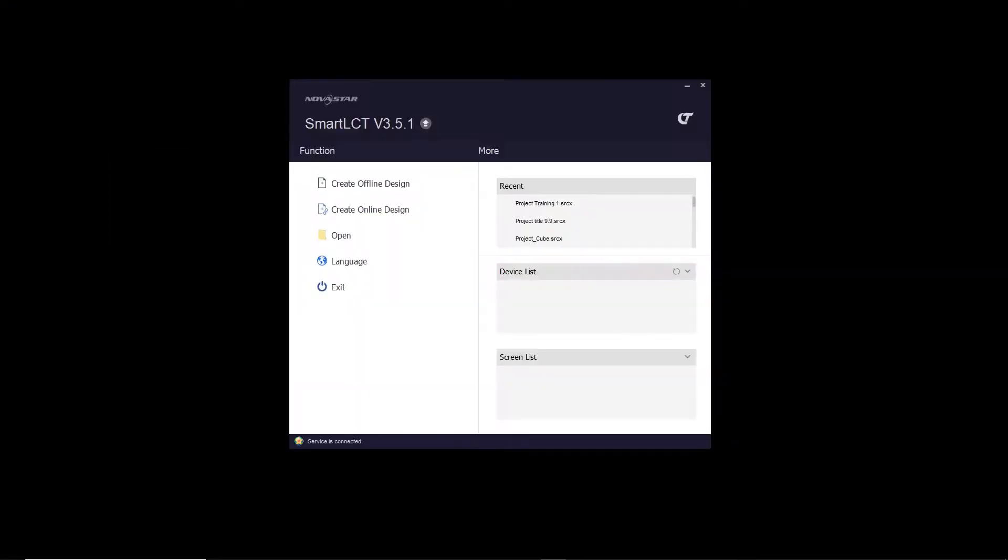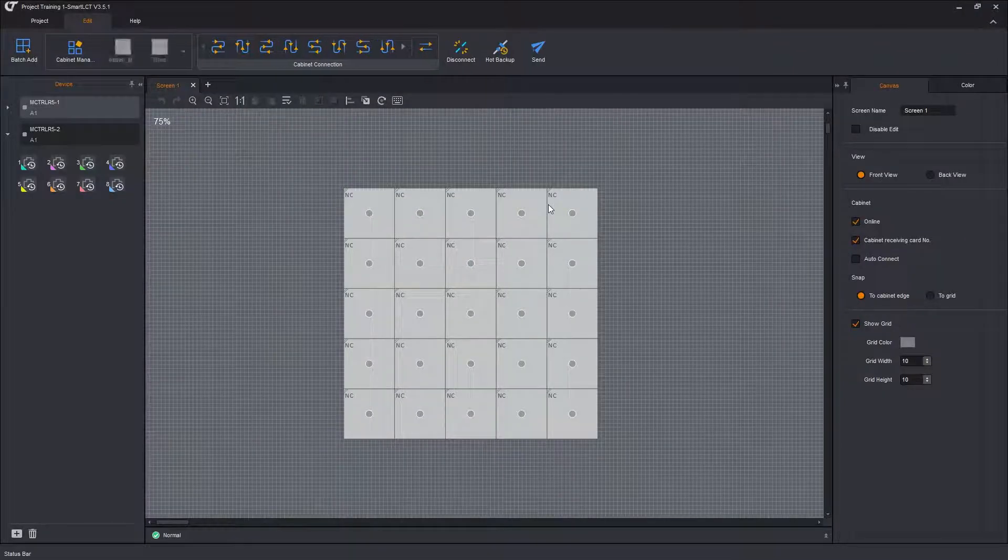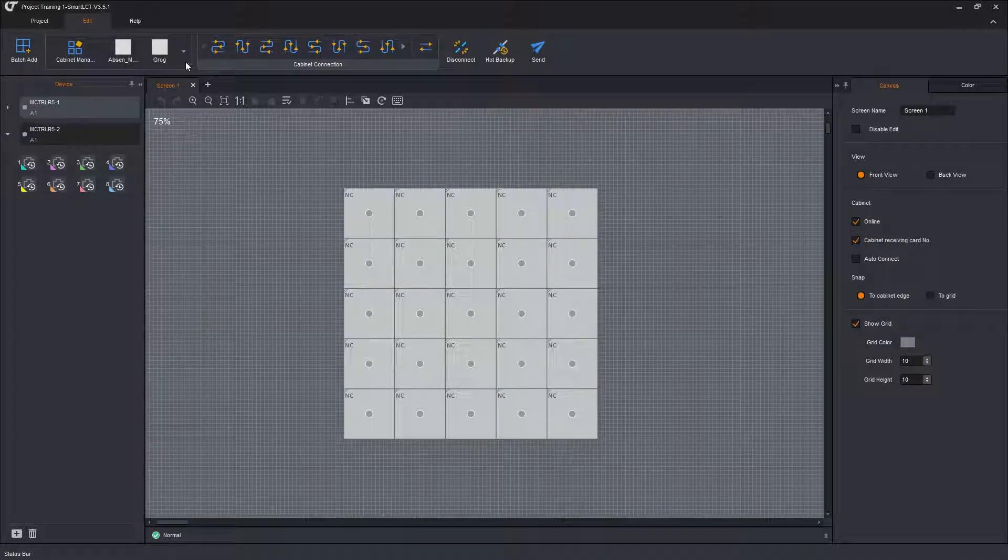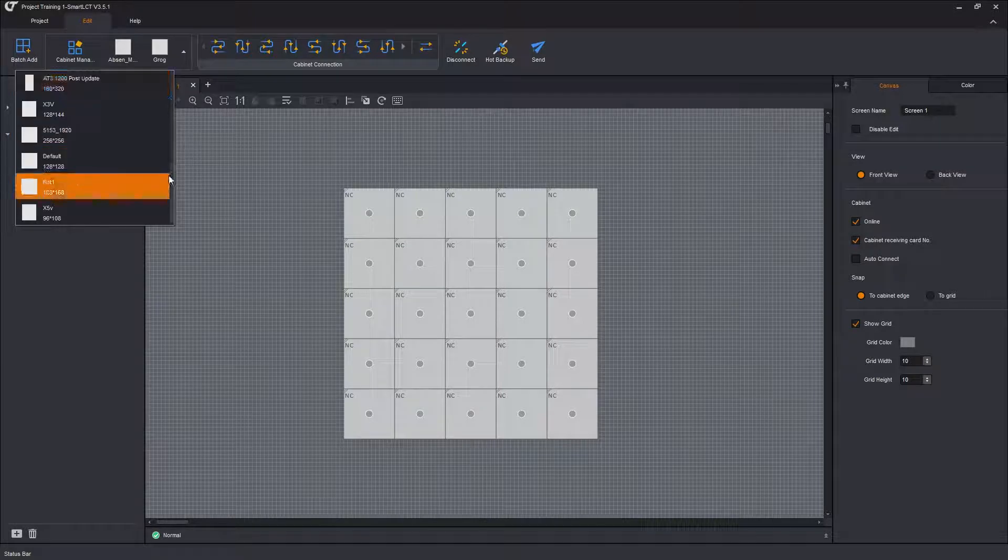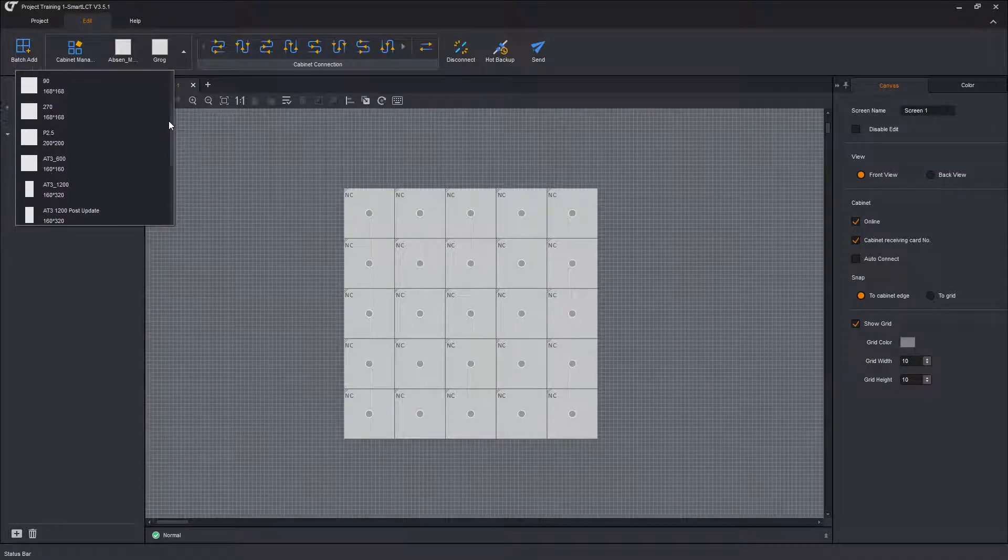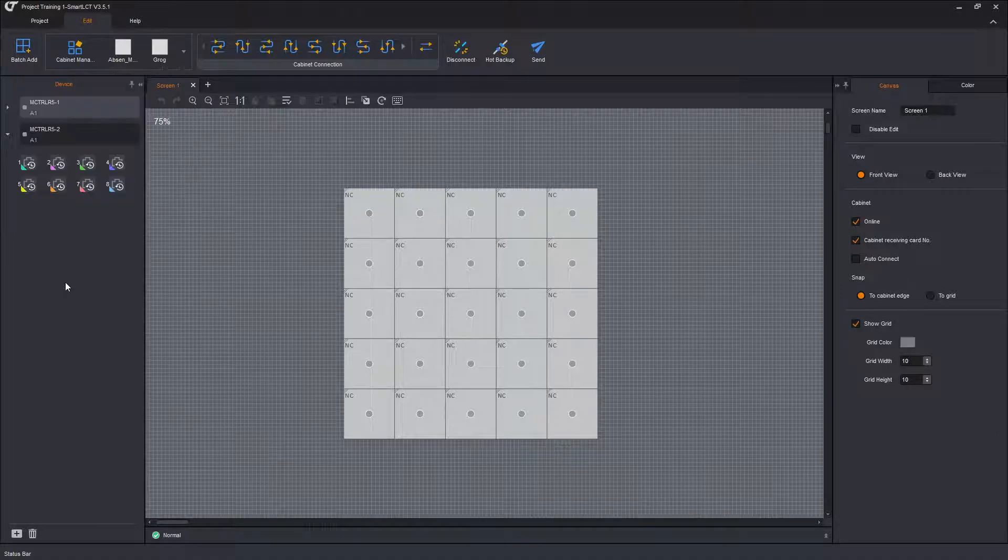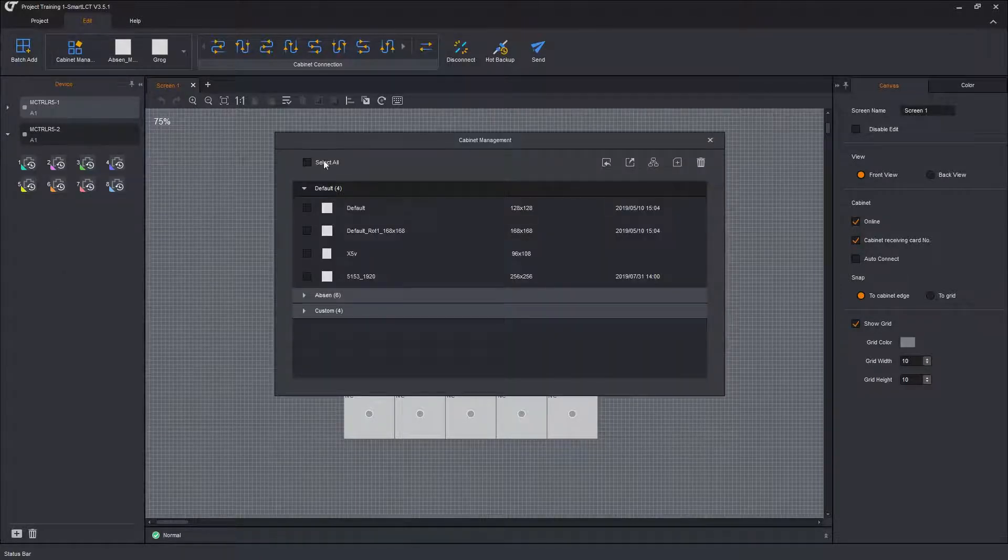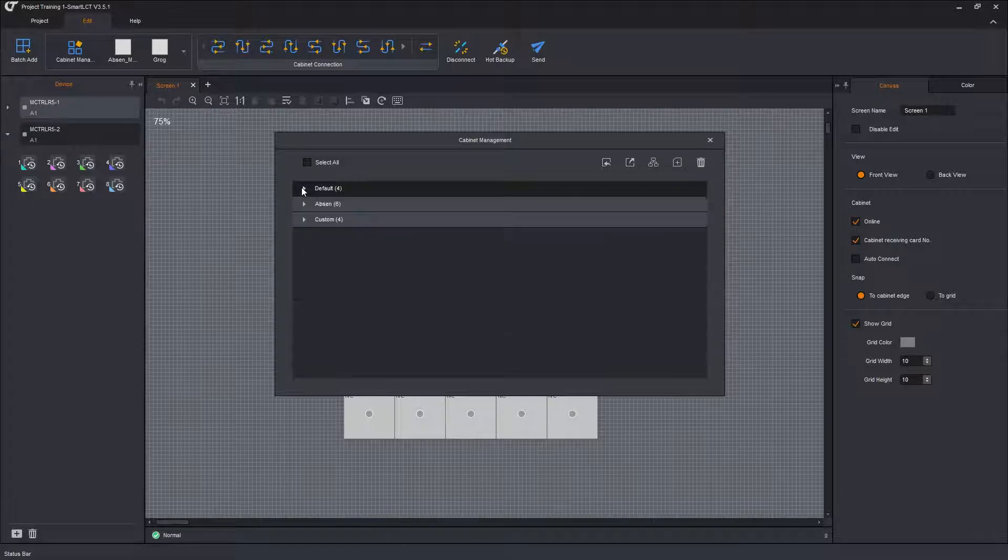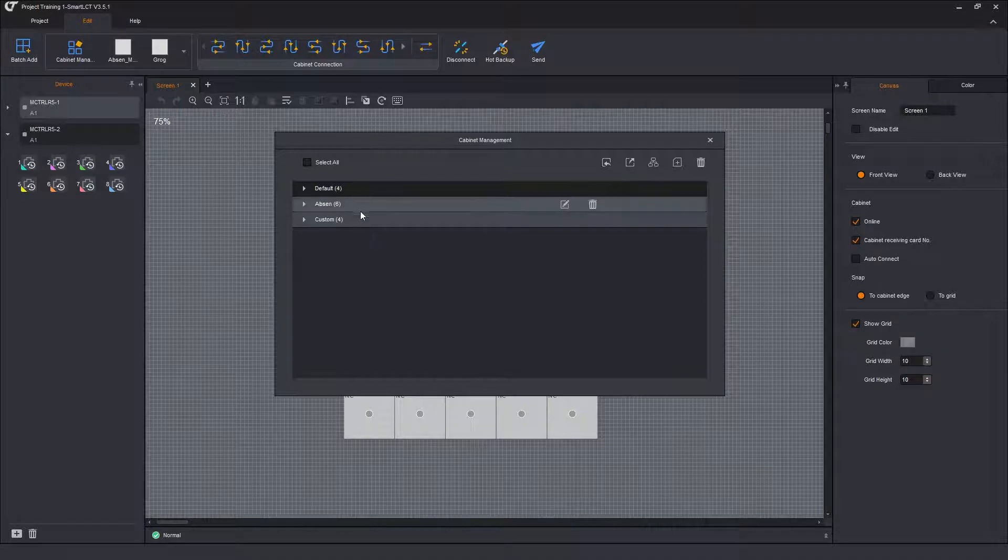So let's move to Smart. Let's open up our training one project that we've been working with. Here's training one. Up here in the top corner, these are all the cabinets that are currently installed in my copy of Smart. These are all the different cabinets I've got. We're going to open up the cabinet management page. It'll open up that sub window. And you can see I have three sets of groups, three groups of cabinets. I have default, absent, and custom.